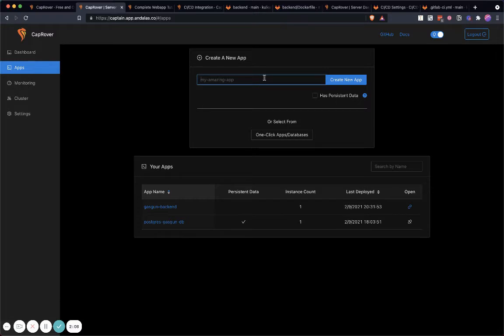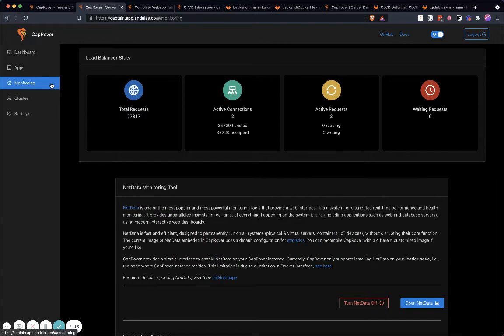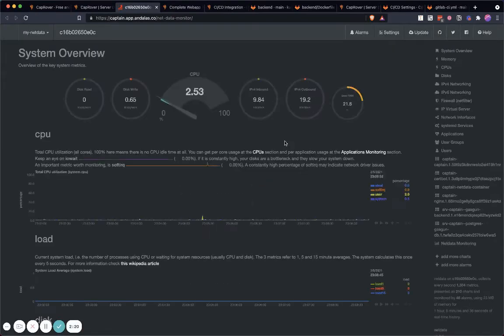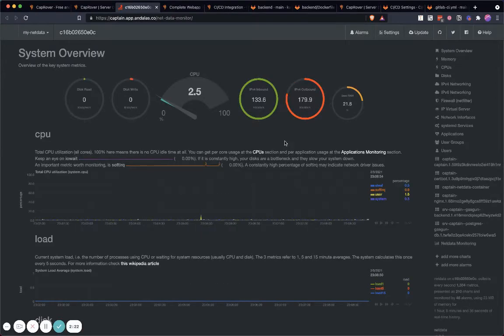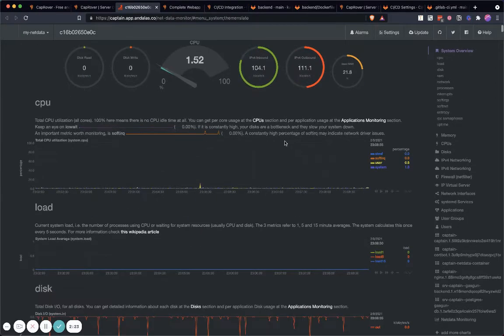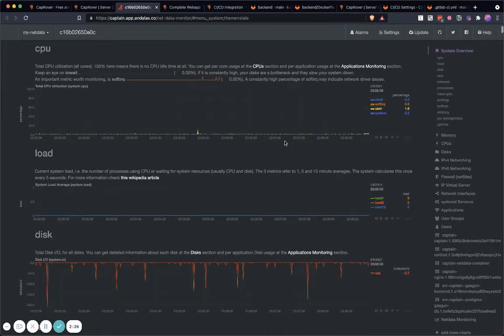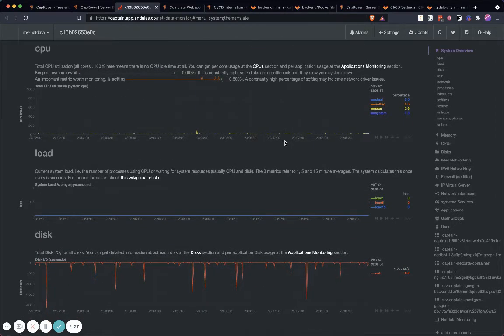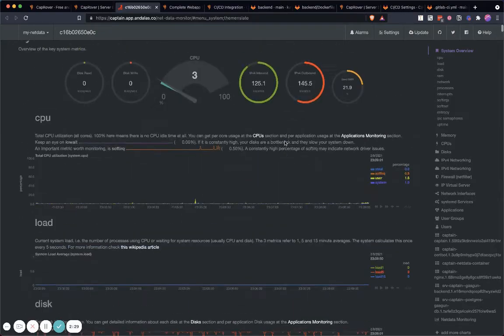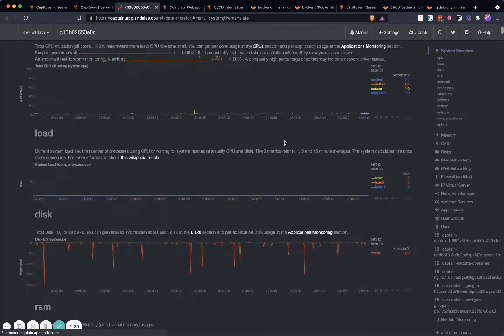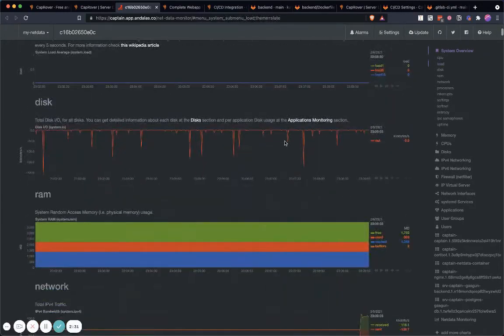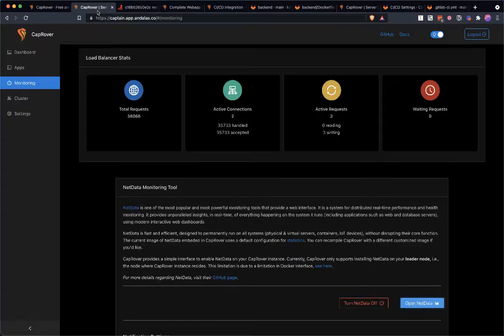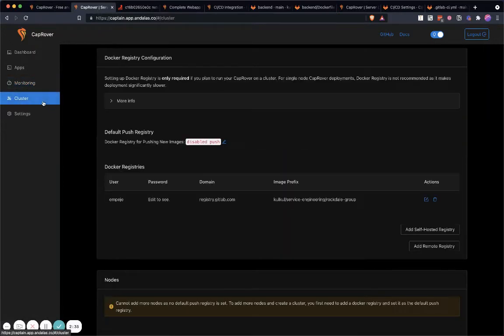...and it's very easy to manage. The good thing about CapRover as well is they have a built-in monitoring tool called Netdata. For example, here I get all the information about my system. It's very easy to control and see the current state of my system: the CPU, the load, the disk, RAM, and everything. It's very nice. You can also manage your cluster.